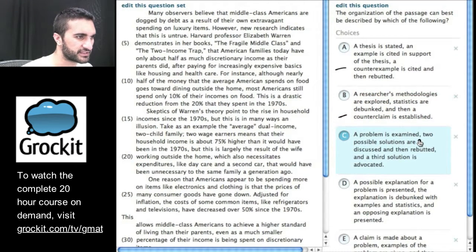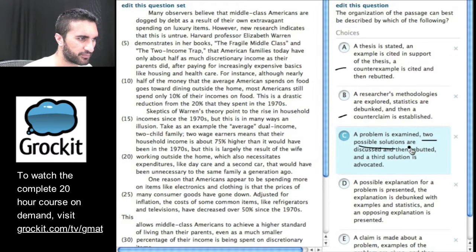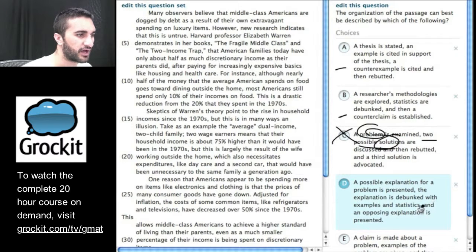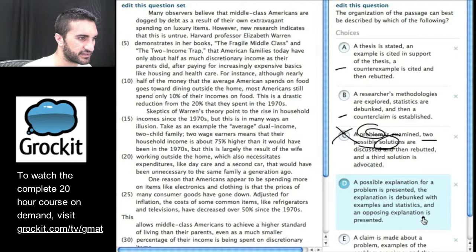C: A problem is examined, two possible solutions — this part doesn't happen. They don't talk about problems and providing two solutions, so I'm going to get rid of that. D: A possible explanation for a problem is presented. The explanation is debunked with examples and statistics. And an opposing explanation is presented.